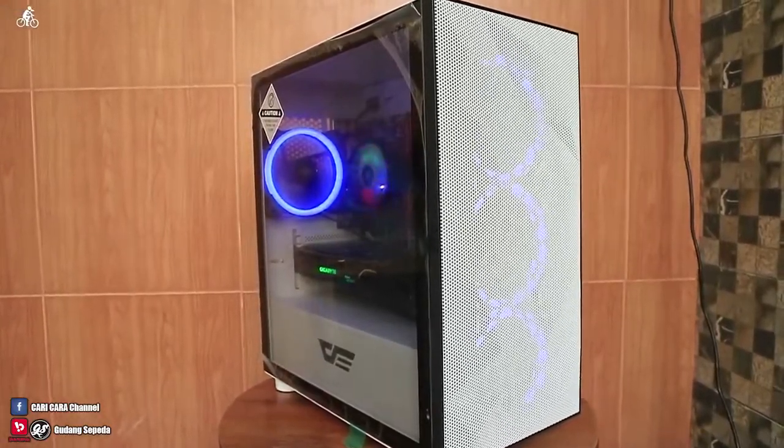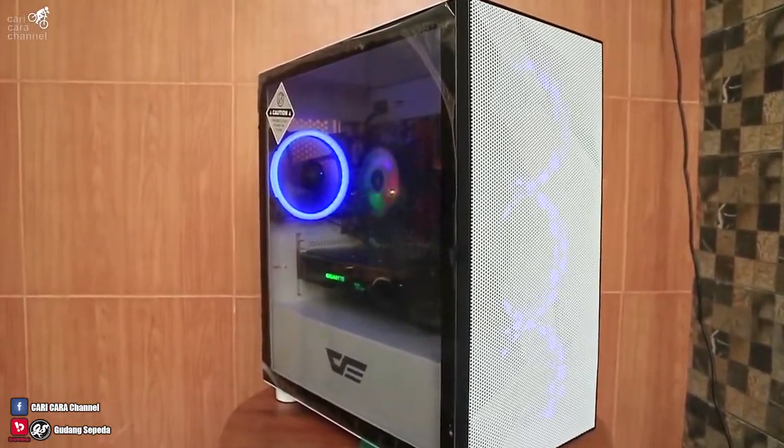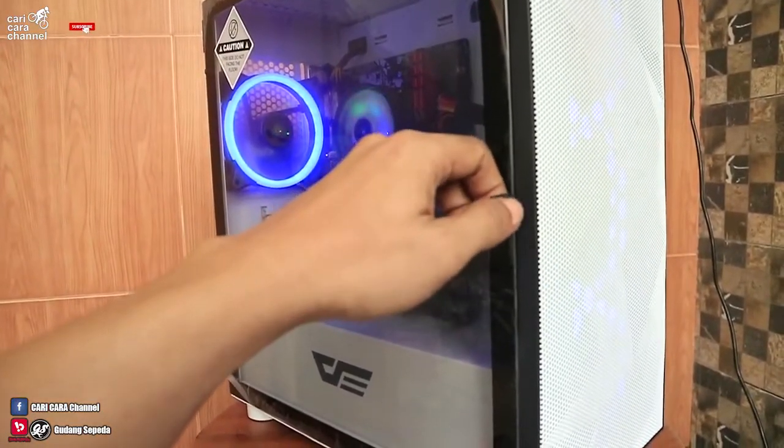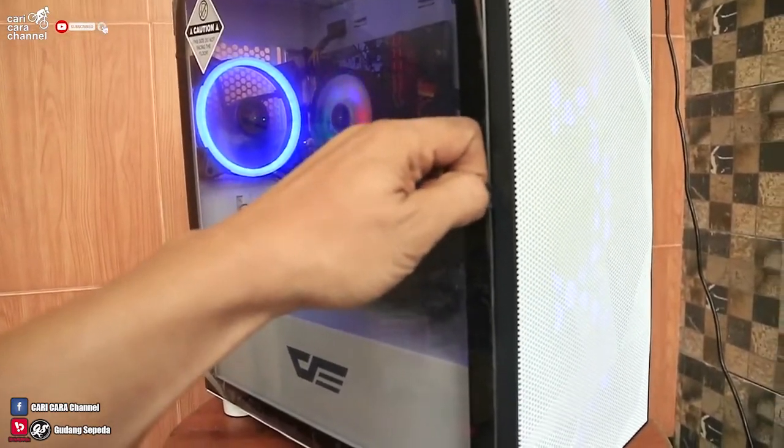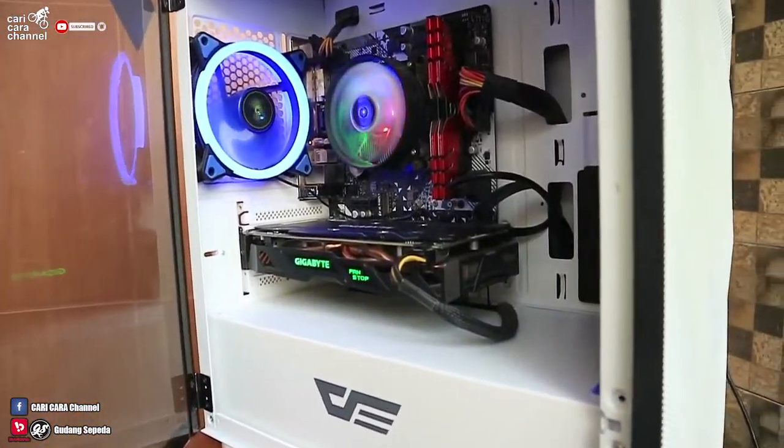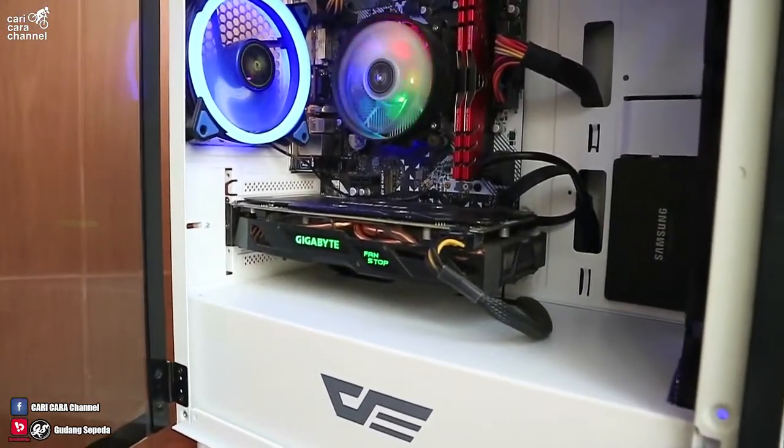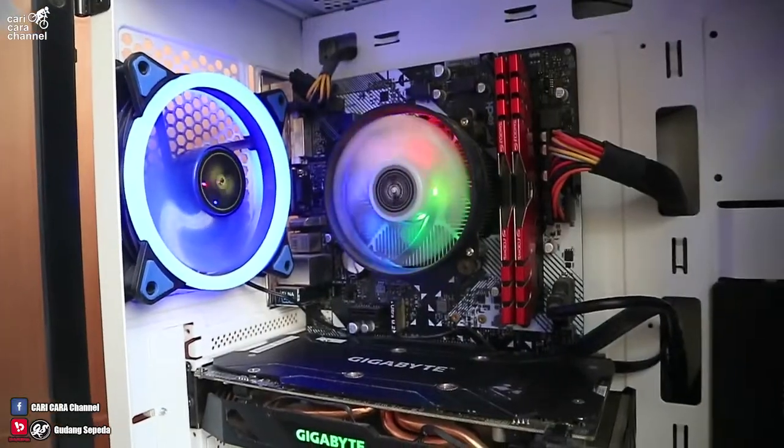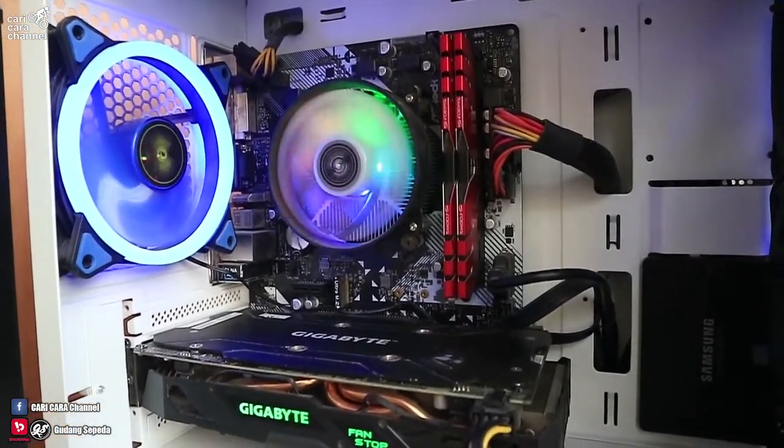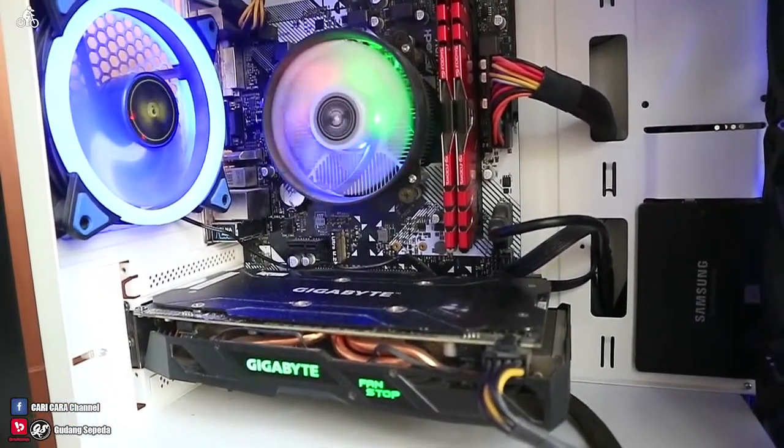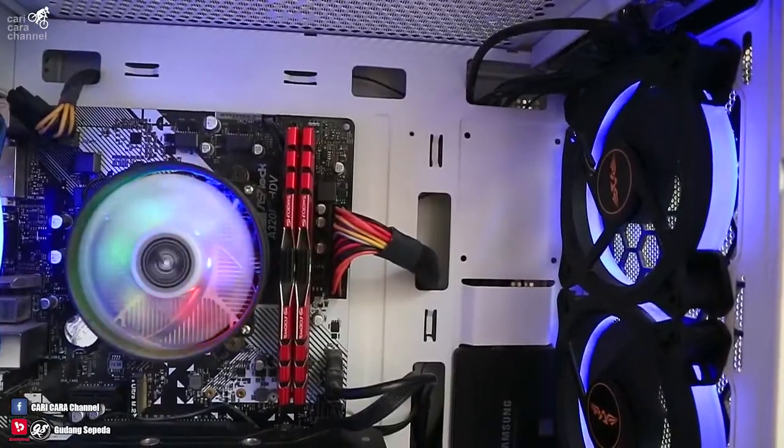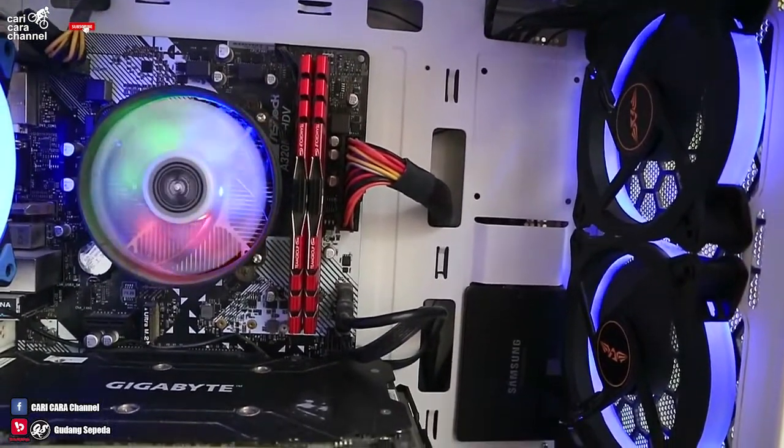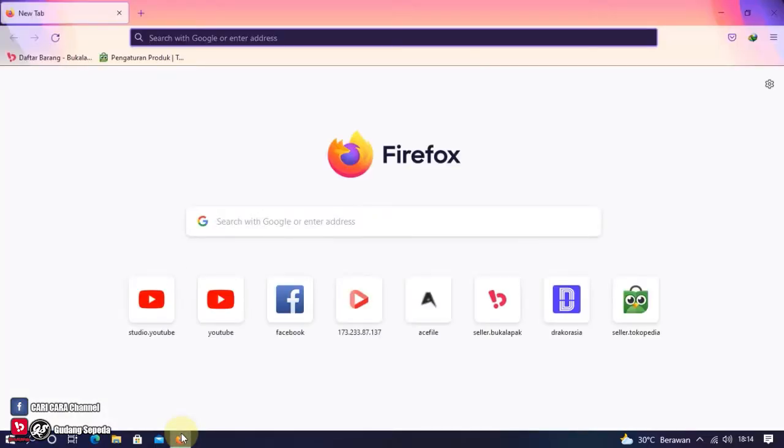Halo sobat cari cara. Pada video kali ini, aku akan membagikan tips cara membuat suhu VGA agar lebih dingin. Terutama bagi sobat yang memakai VGA kondisi bekas atau second. Di sini, aku akan memakai software MSI Afterburner sebagai solusinya. Bagi sobat yang memakai VGA bukan merek MSI, tenang aja. Software ini bisa dipakai di semua merek VGA. Langkah pertama, kita download dulu software-nya.